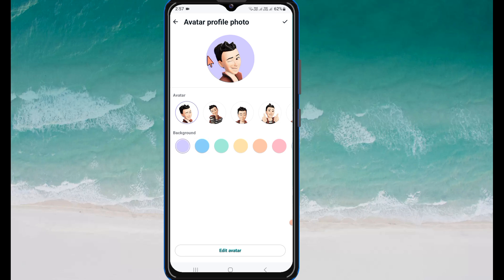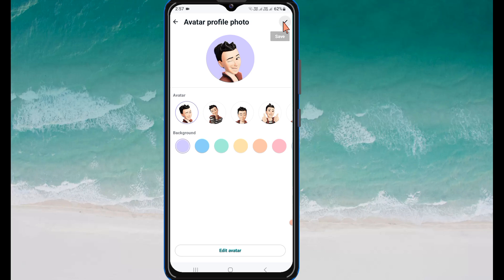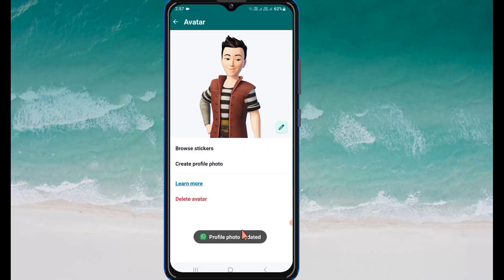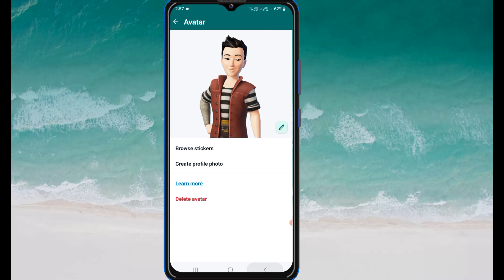Here you can create your profile photo. Click on OK, and you can see the profile photo is updated. In this way you can create an avatar in WhatsApp. If this video was helpful, please give it a like and subscribe to our channel. Thanks for watching.